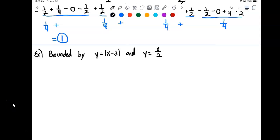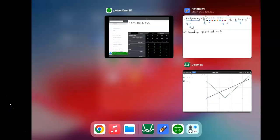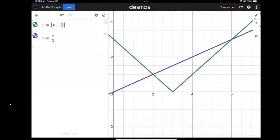Welcome back. In this example, we're asked to find the area that is bounded by the absolute value function and the straight line y equals x over 2. We go to Desmos and I'm pulling up the graph.